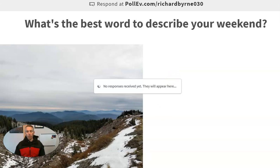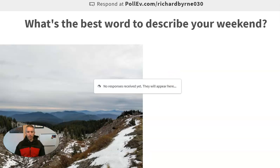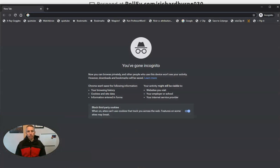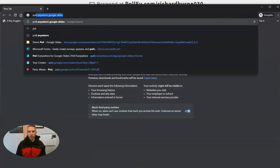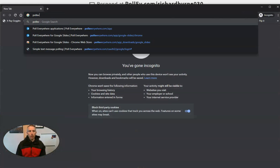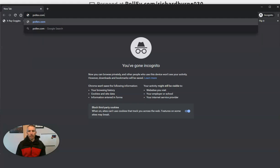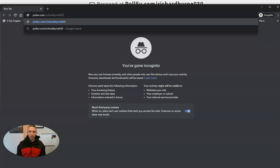So let's bring up what that looks like to students right now. So my students will go to pollev.com slash Richard Byrne 0 3 0.